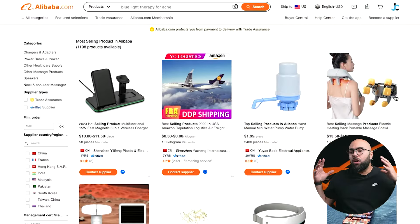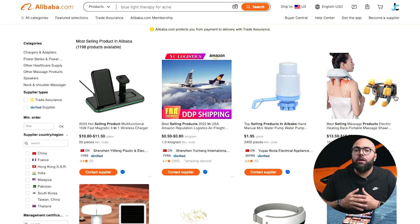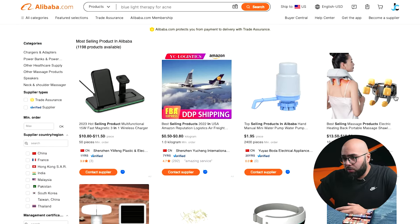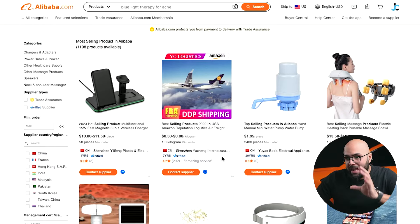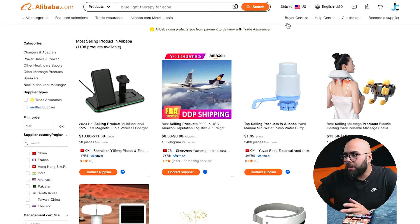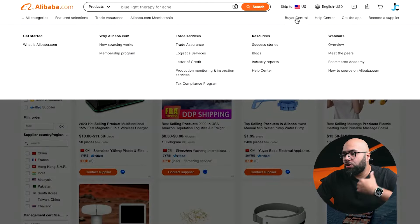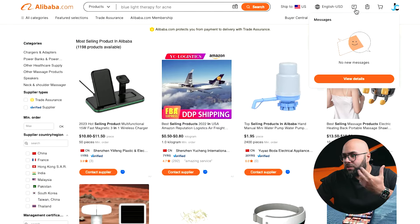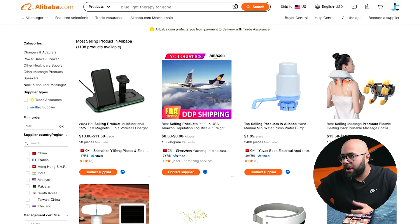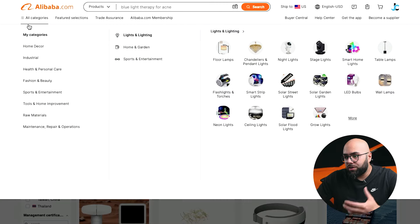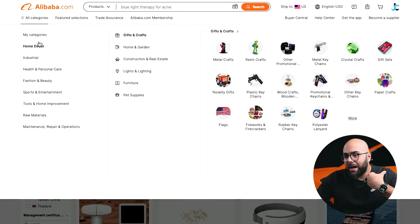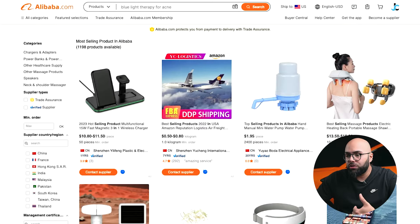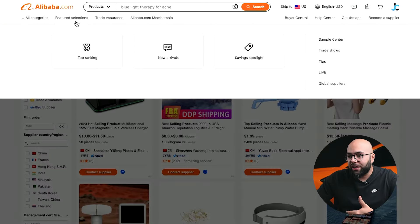Here we are on Alibaba.com. You're going to want to register and create an account, which is free. Once you do, let's go over the basic navigation. Up top where the flag is, you can see where you can ship to and change the address. Here's all your correspondence with different suppliers and manufacturers. You can click on categories and hover directly to a category to do a search. You can also see featured selections.